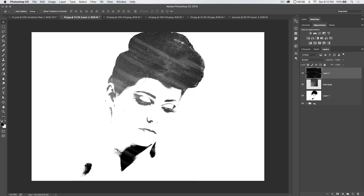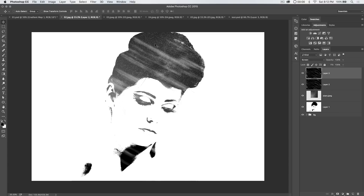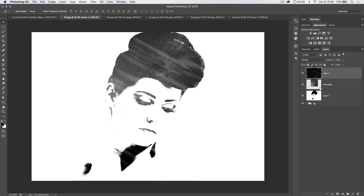Set this clouds layer blend mode to Screen as well. Now we have these streaks added to our outer space composition. That's pretty cool. We could duplicate this layer to intensify the streaks, but we'll intensify them a slightly different way instead.